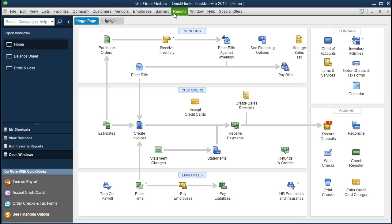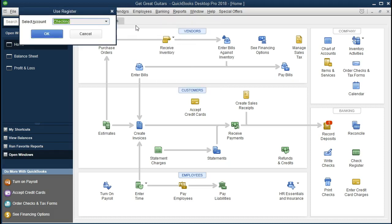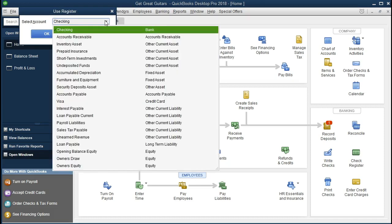I can go to Banking and Use Register, and I can pick any register that's going to be a balance sheet account. Notice I have all the account types: cash, checking account, receivables, current assets, fixed assets, credit card, liabilities, long-term liabilities, and equity. We don't have income or expenses — those are temporary accounts, the income statement accounts. There's always two accounts in a transaction.